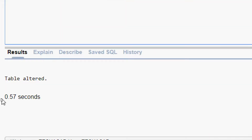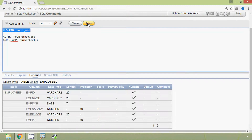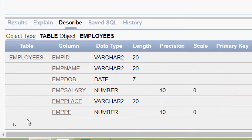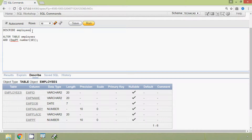Here we can see the result — table altered. Now we will run the DESCRIBE employees query, and here we can see the new column we added: mpf, with data type NUMBER and precision 10.